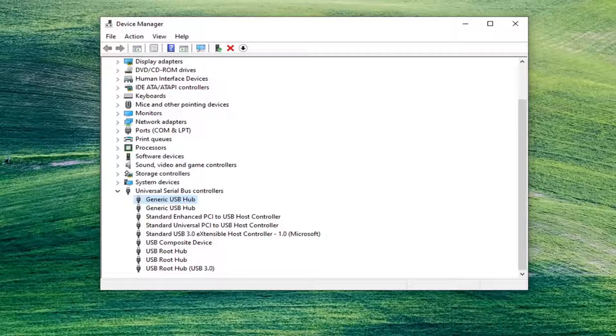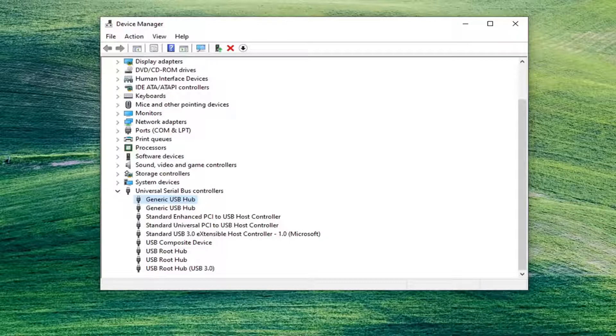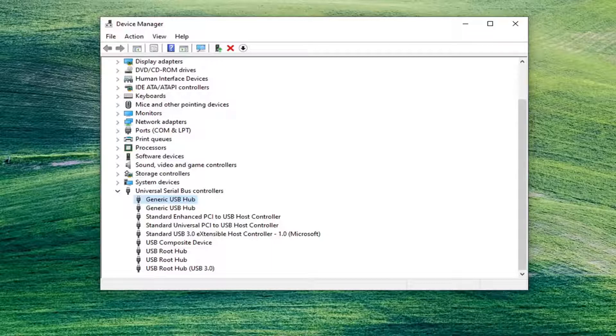And that should honestly be about it, there really shouldn't be too much more to do with that. You could also potentially go into your power options and enable fast startup. I have a tutorial about that as well, but that's probably not necessary for this tutorial. So I'm not even going to waste our time with it.